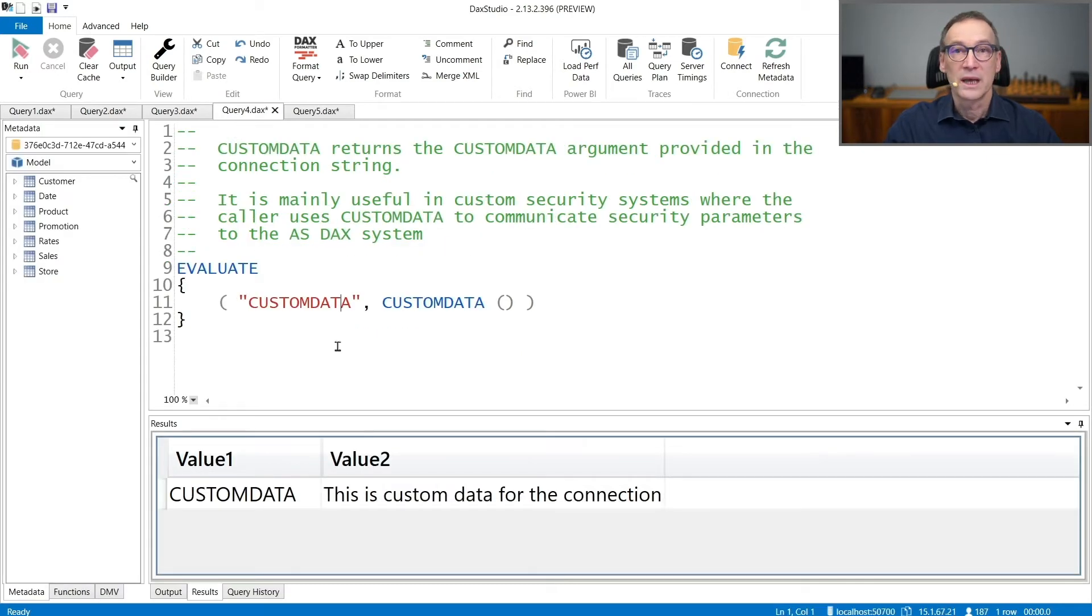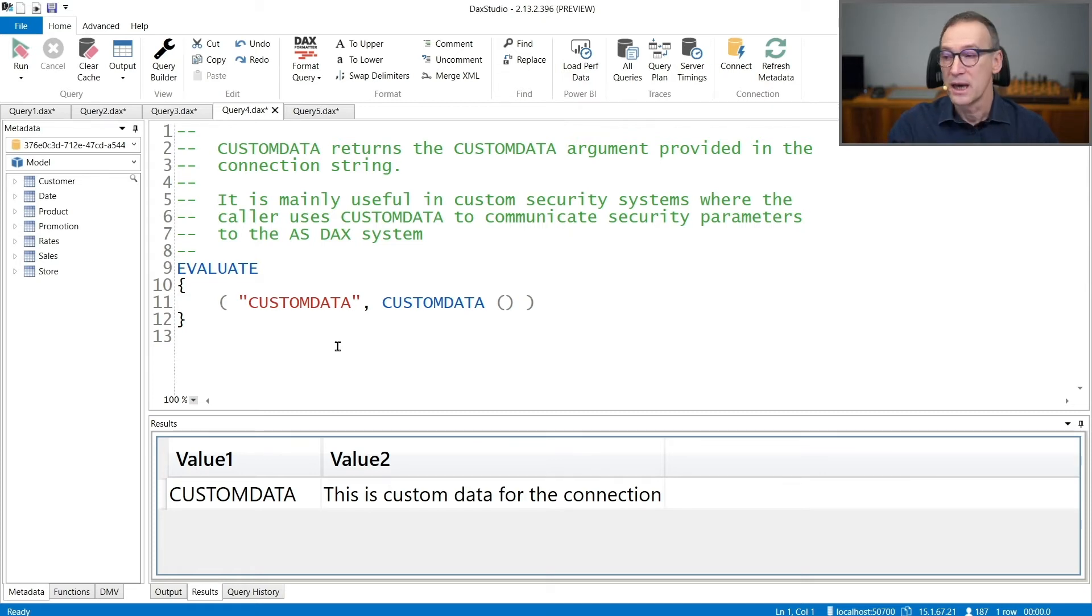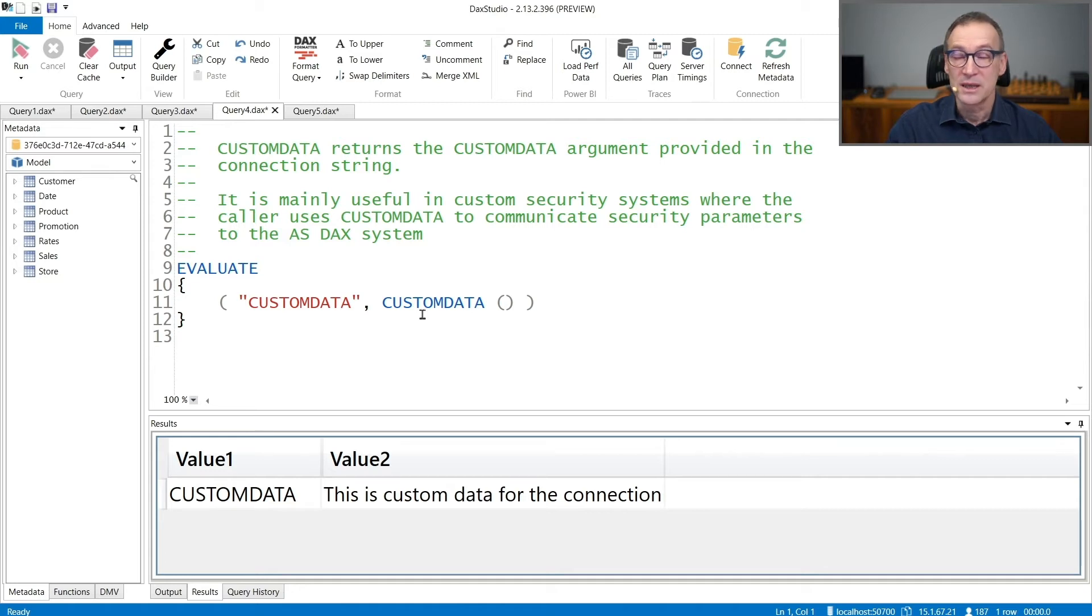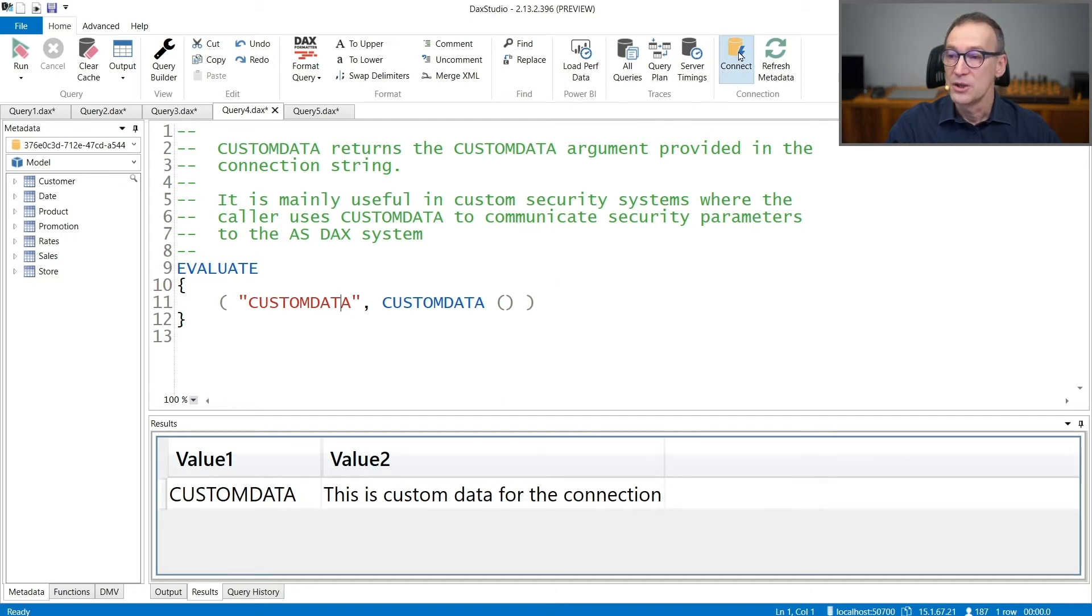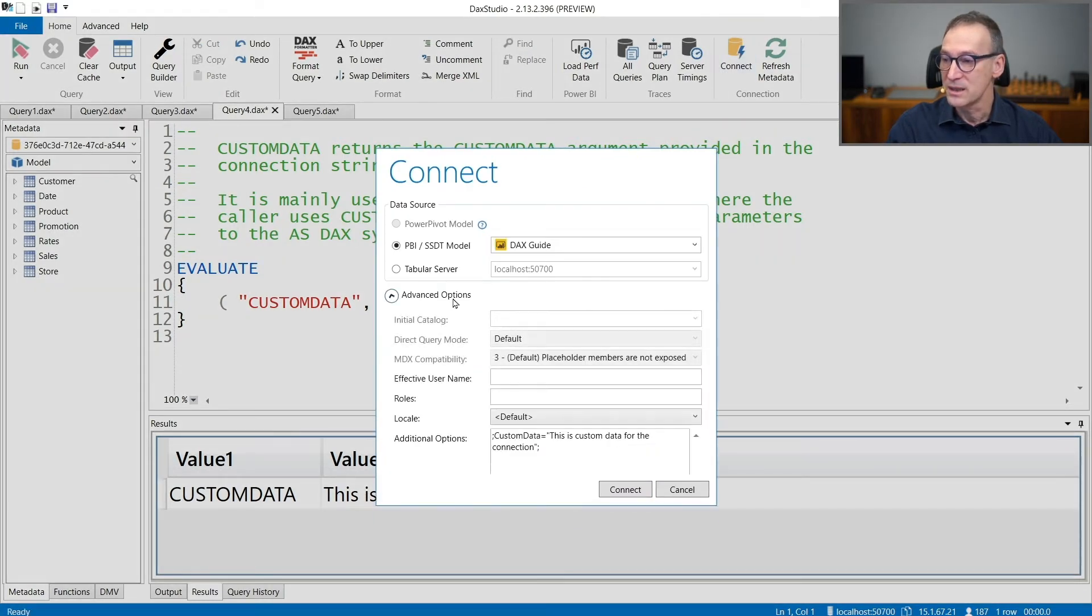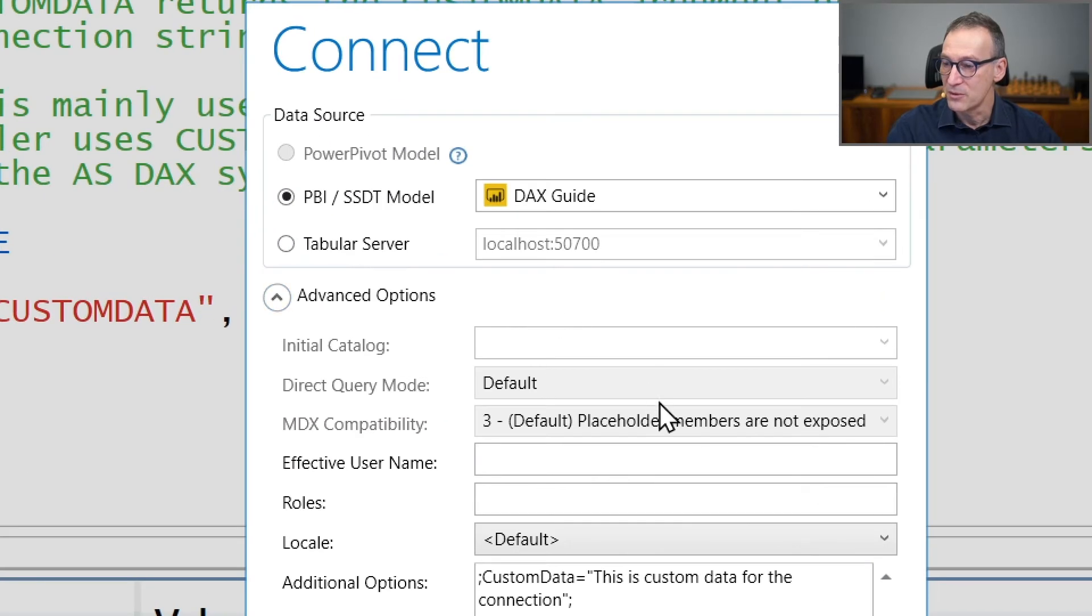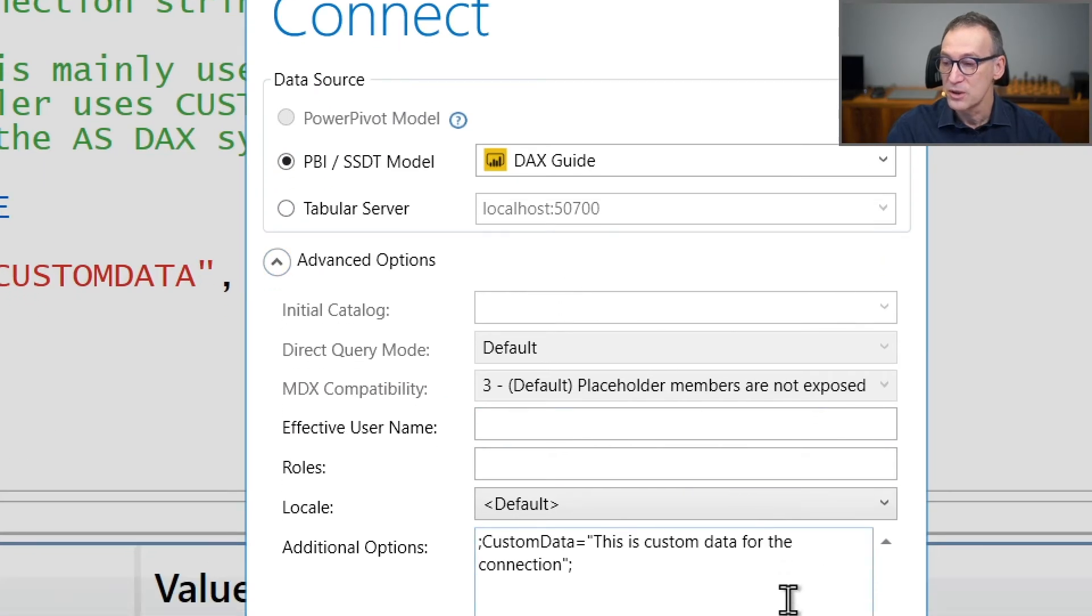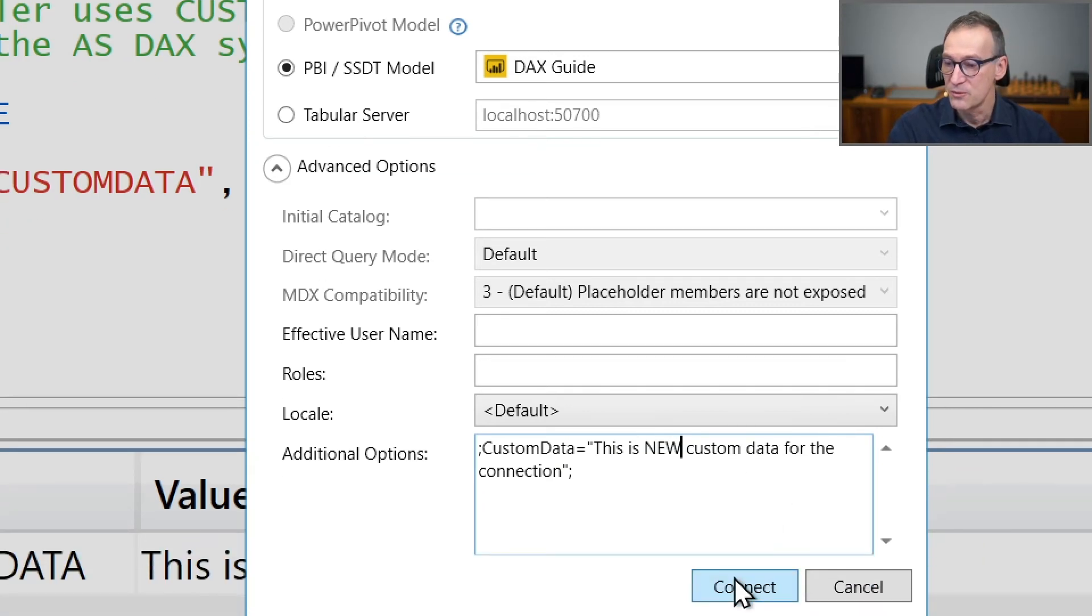If we look at custom data, custom data is a string that you can set in the connection string. Right now, I run a query that only retrieves custom data, and I set the custom data to 'this is custom data for the connection.' You can change the value of custom data in the advanced option of DAX Studio. For example, we can use 'this is new custom data for the connection.'